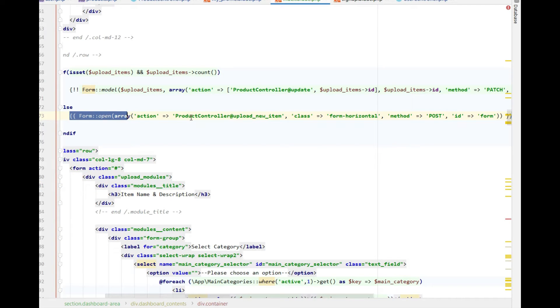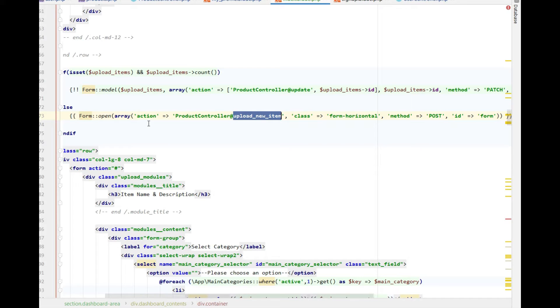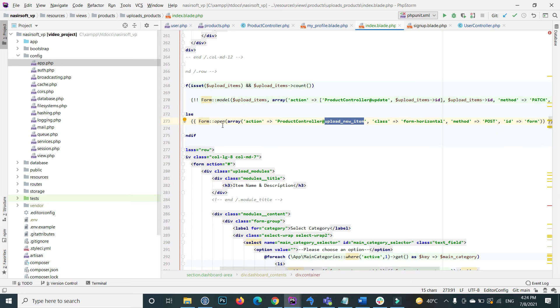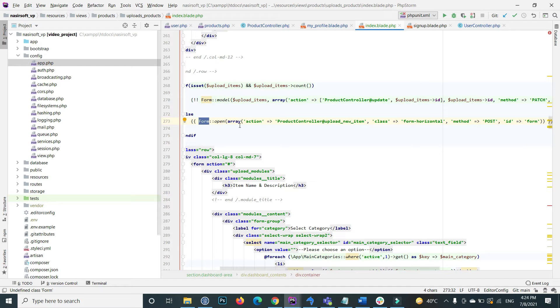This error came that form class not found. Basically, the form is not installed inside Laravel, so first we need to install the form.